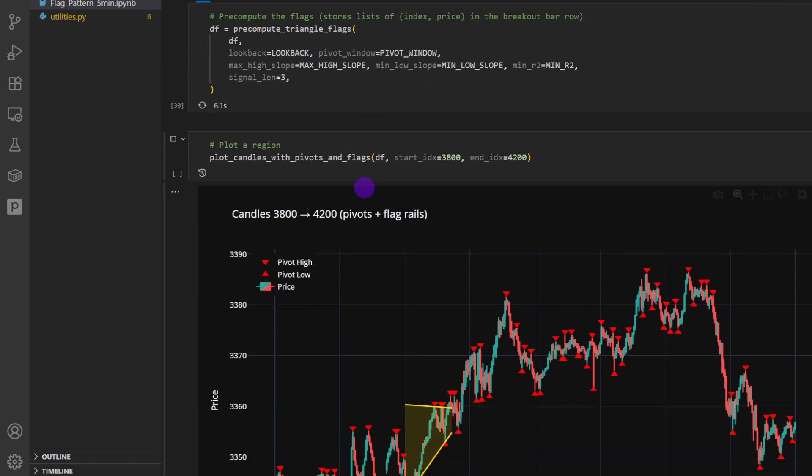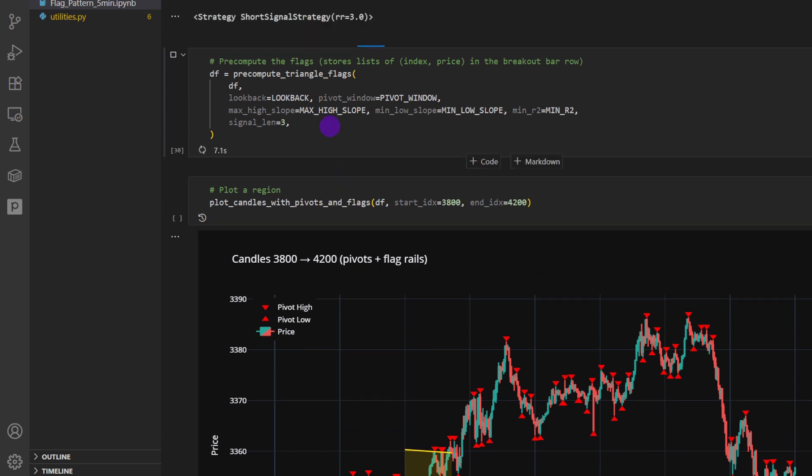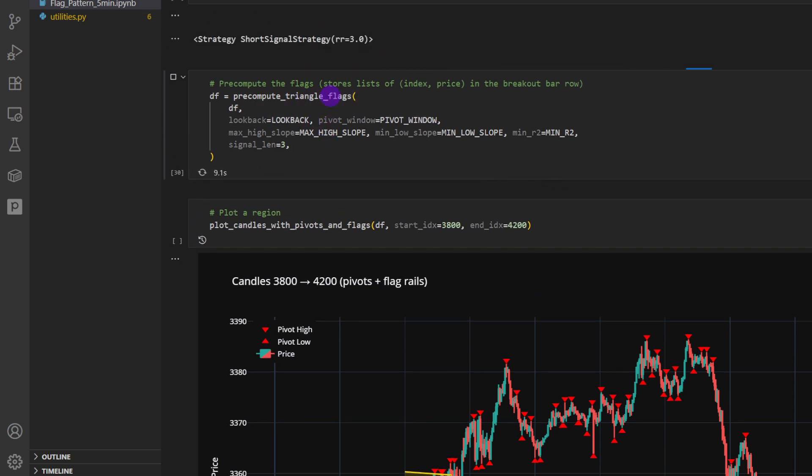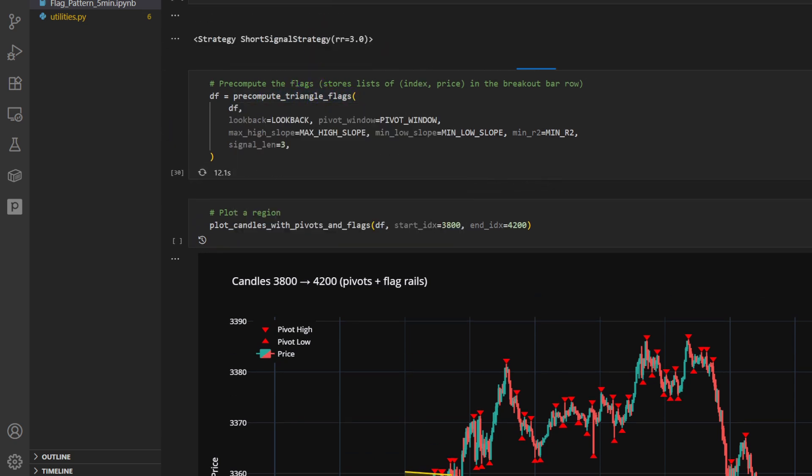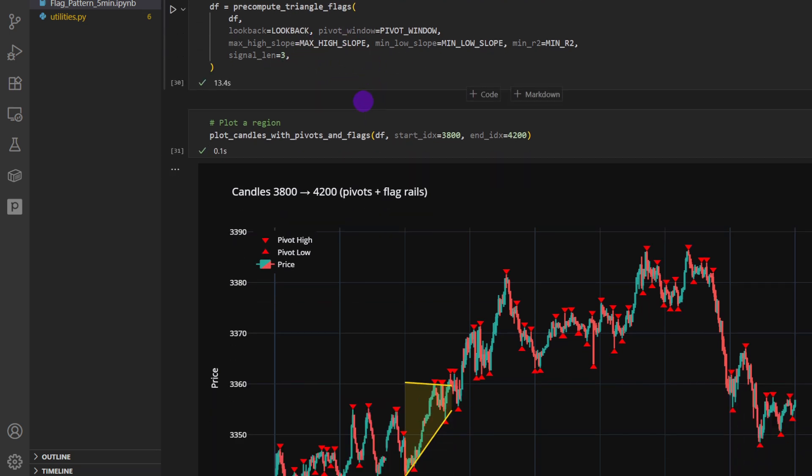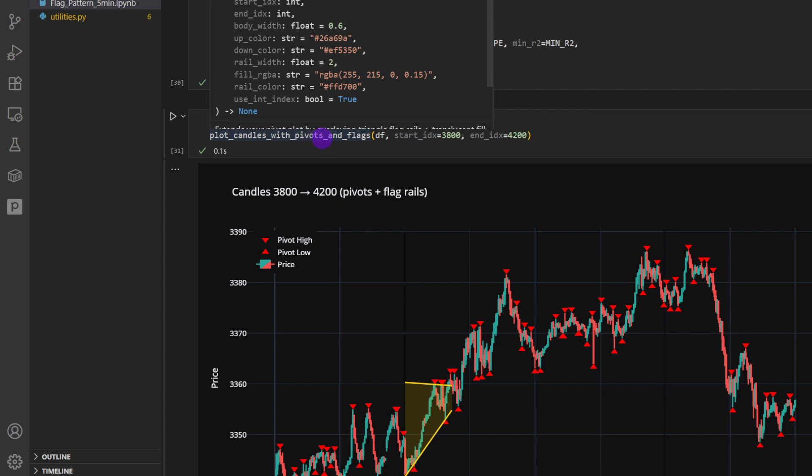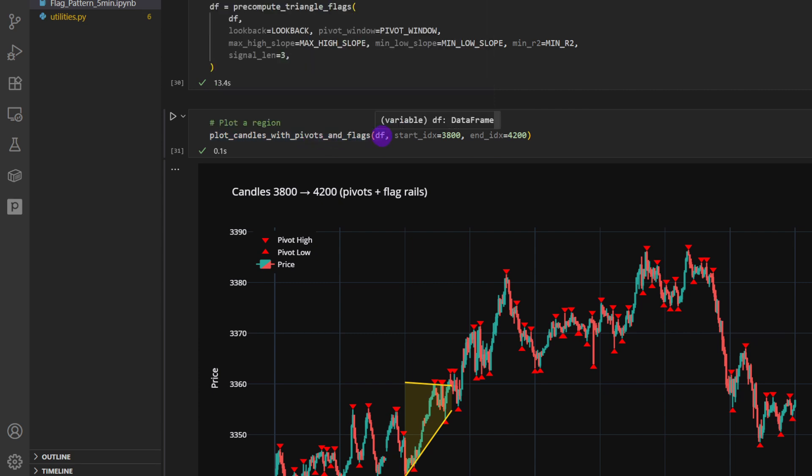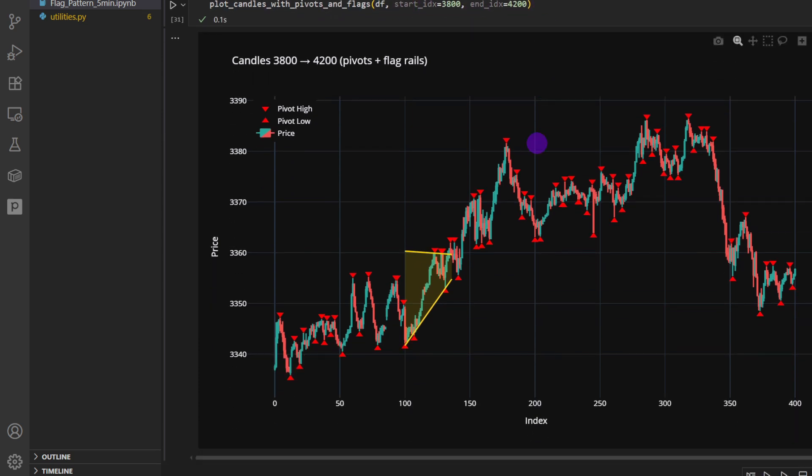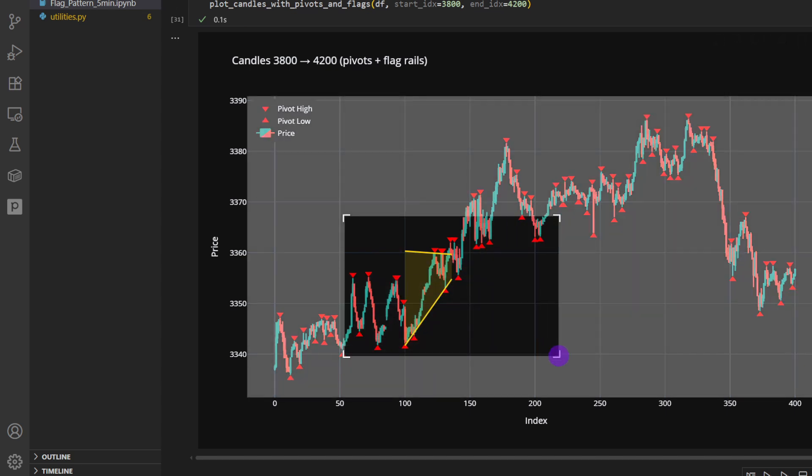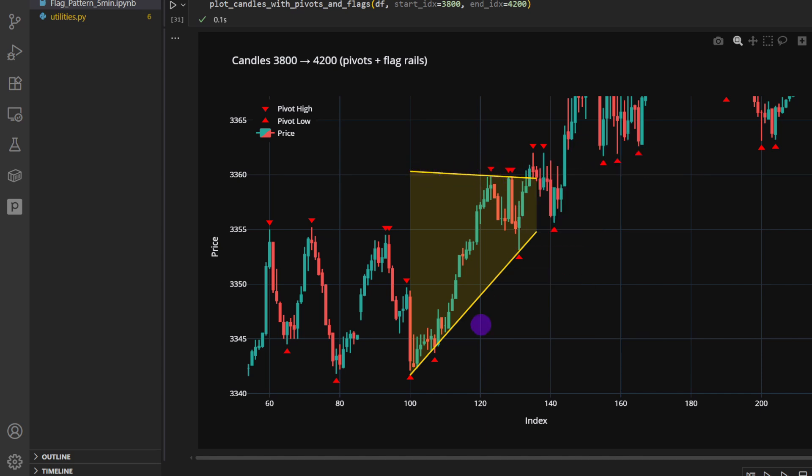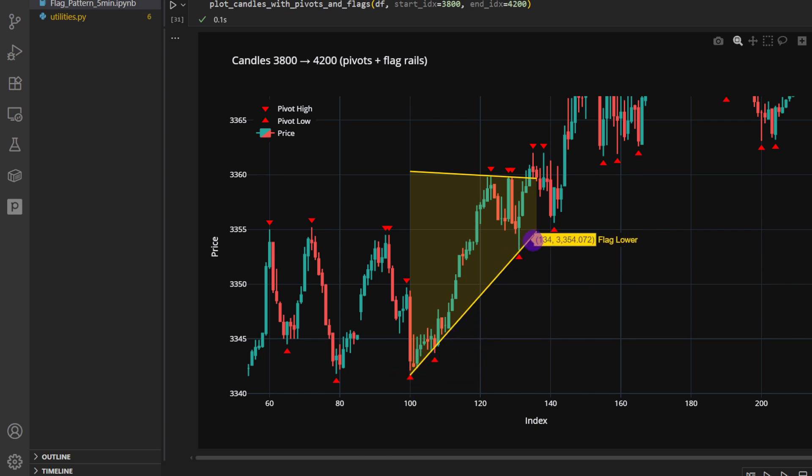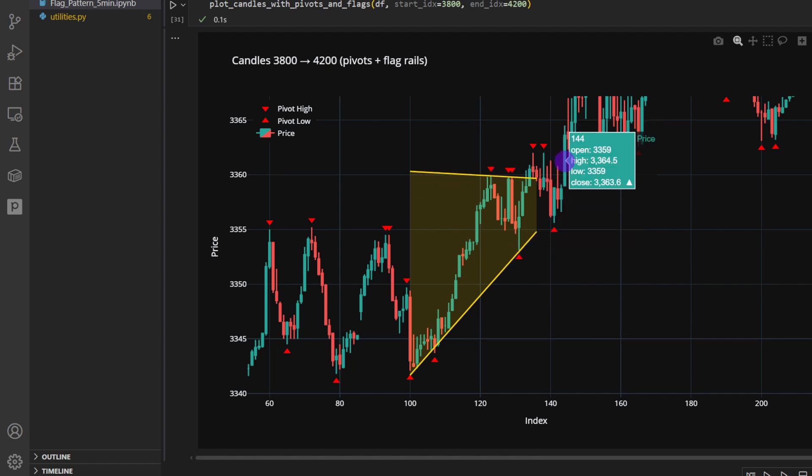Now before we backtest the strategy, let's try and compute or visualize any of the signals just to make sure that everything is working properly. We're pre-computing the triangle flags, for example, using the function from the utilities.py and providing all the parameters that we have defined before. Then we plot candles with pivots and flags, providing data frame and starting index and the end index, and this is one of the signals that we can see here. So as we can see, I'm going to zoom in a bit, we have this almost horizontal line provided by three points, three pivots, and this positive line as well provided by these three swing lows, and we have this shape of triangle.